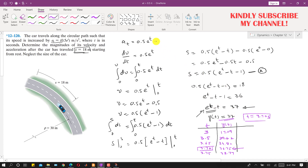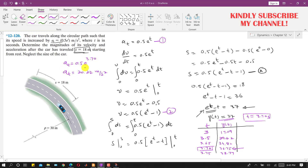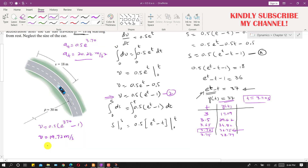Now we substitute t equals 3.70 seconds into the equations. The tangential acceleration is a_t equals 0.5 e^(3.70), which gives a_t equals 20.22 m/s². The velocity is v equals 0.5(e^(3.70) minus 1), which gives v equals 19.72 m/s. The normal component of acceleration is a_n equals v² divided by rho, where rho equals 30 m, so a_n equals (19.72)² divided by 30.